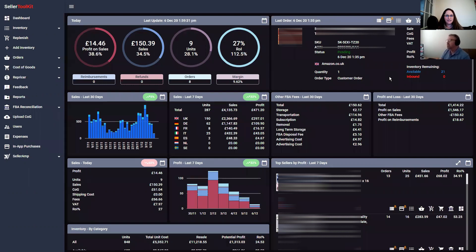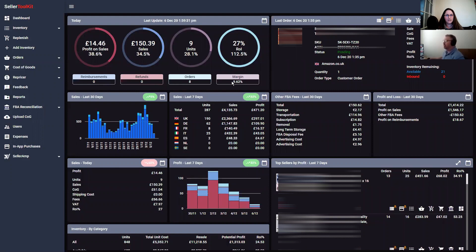As you can see from the top widget, we've got a few more metrics now. You've got reimbursements, refunds, orders, and margin, which has been called for for some time.